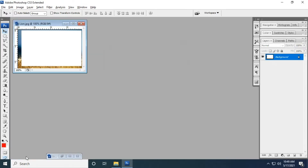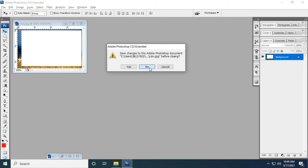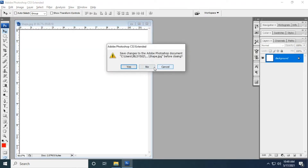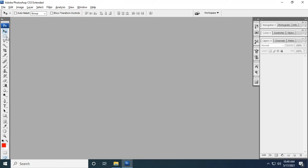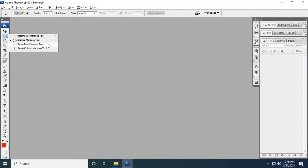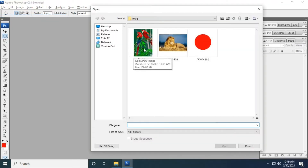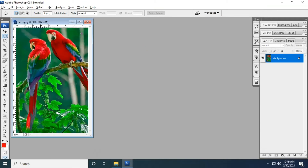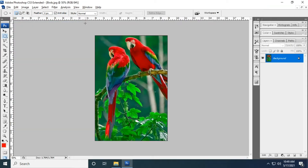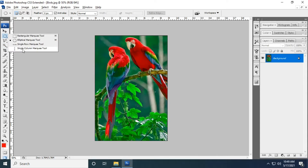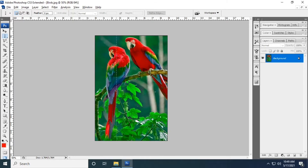Now we move on to the single row marquee and single column marquee tools. We'll start with the single column marquee. I'm opening one of my existing images from my system.